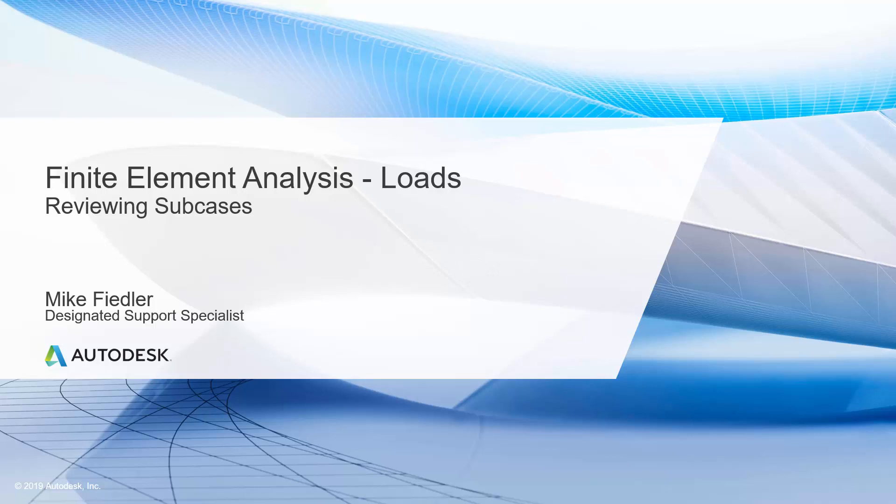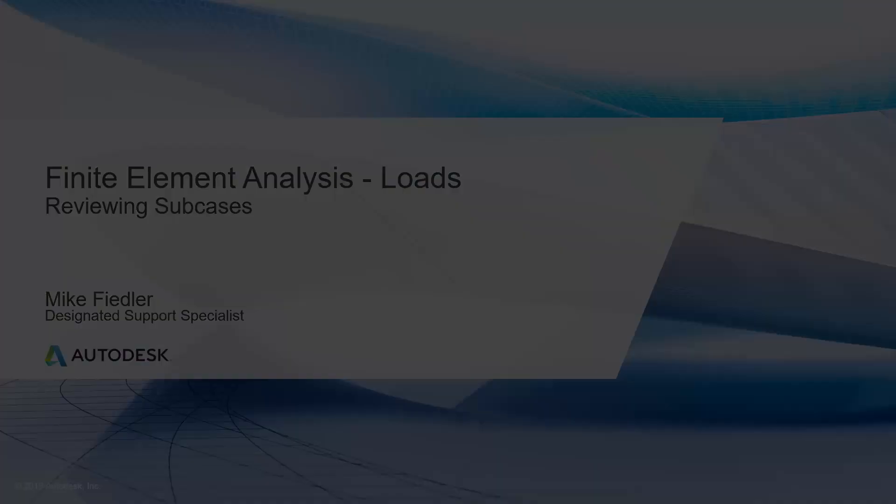In this video we are going to discuss finite element analysis and loads, and specifically we're going to show how we review the results when multiple sub-cases have been utilized. So let's go ahead and take a look at this.